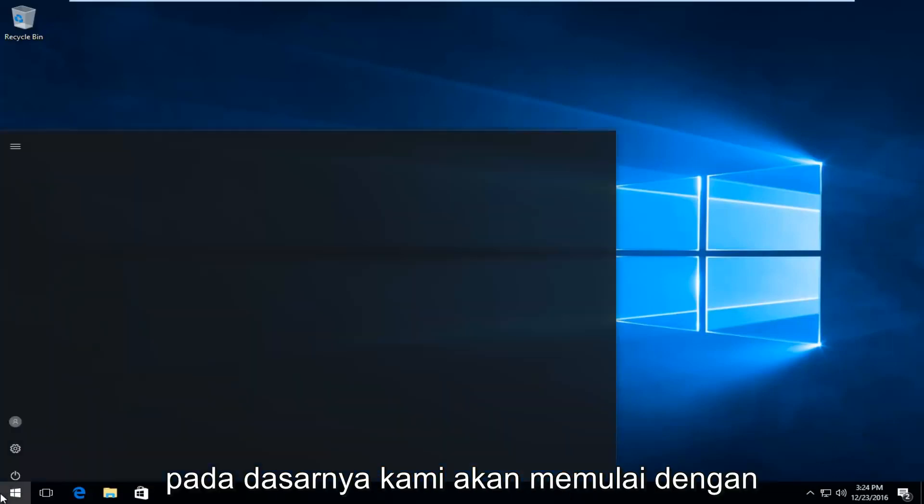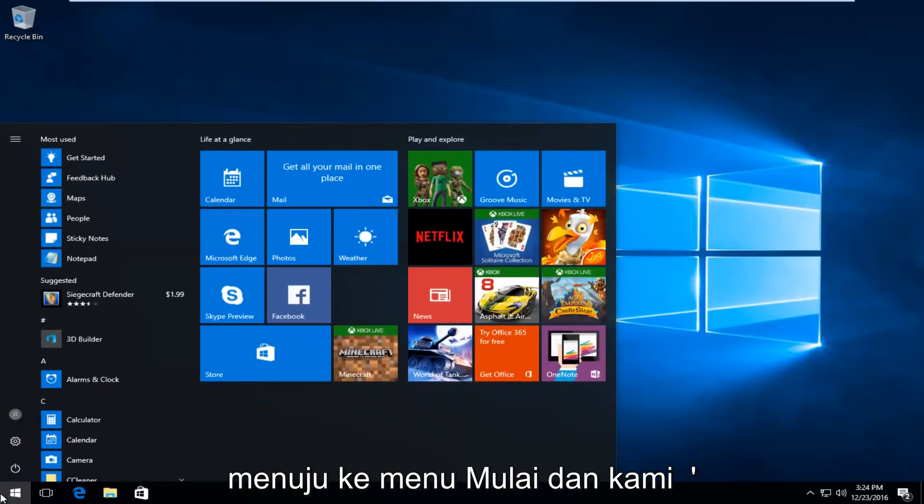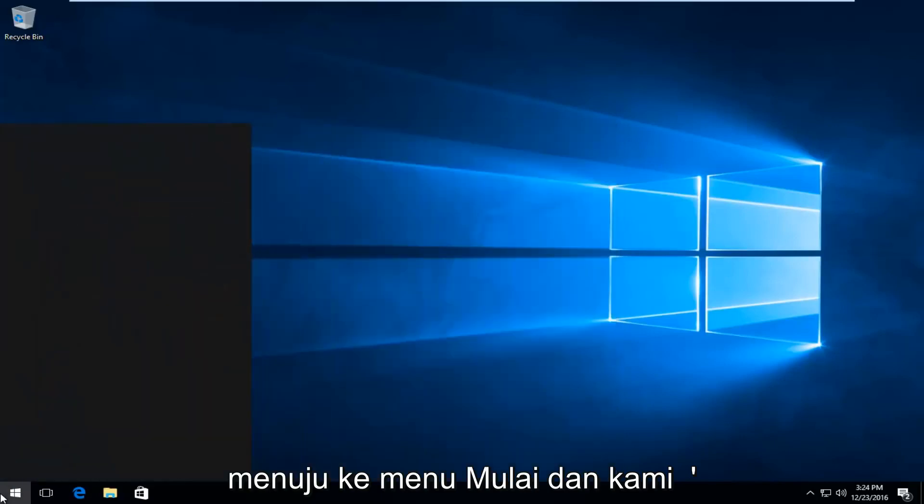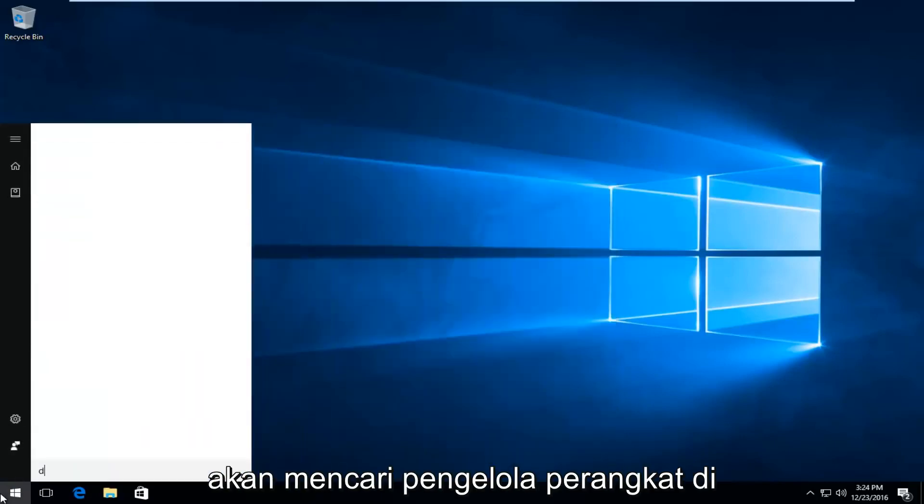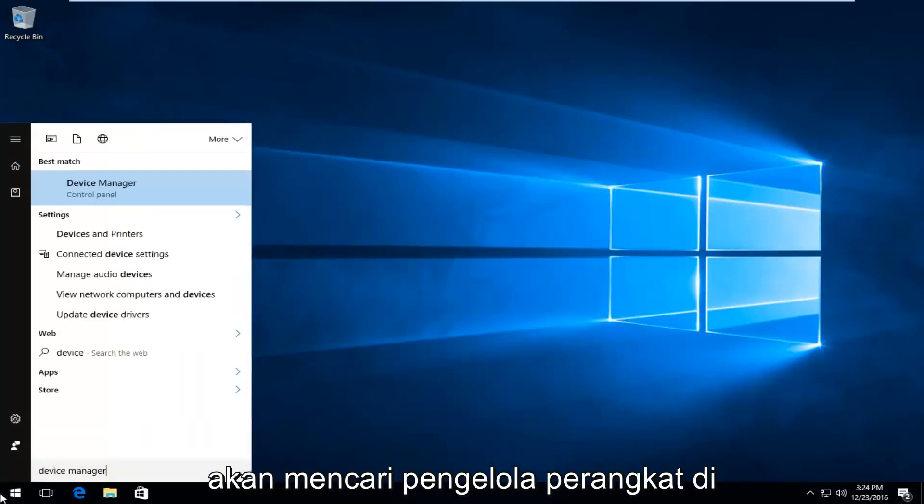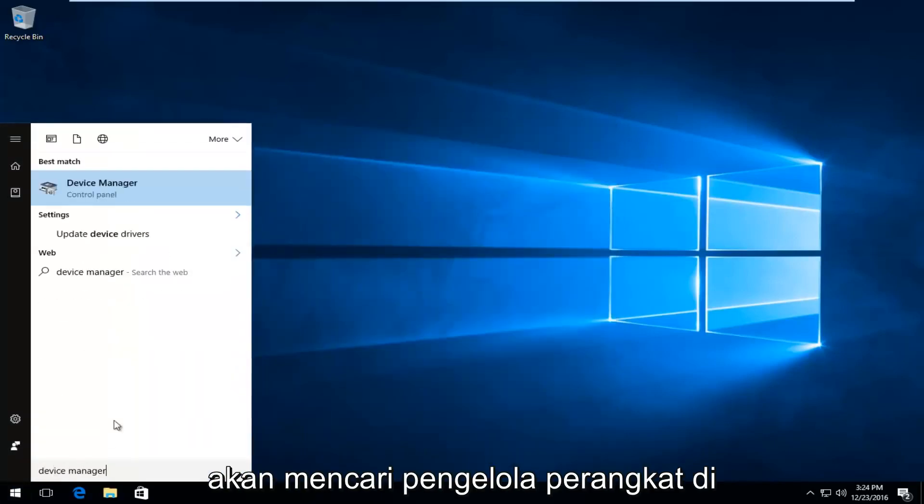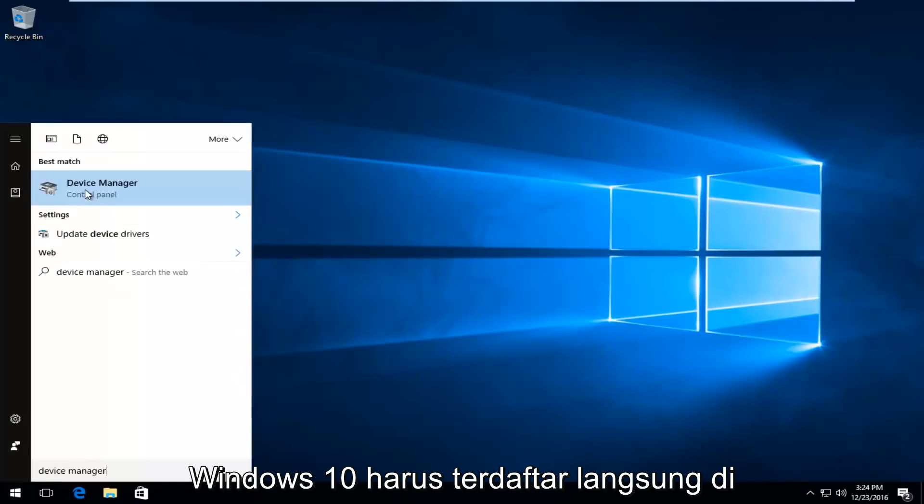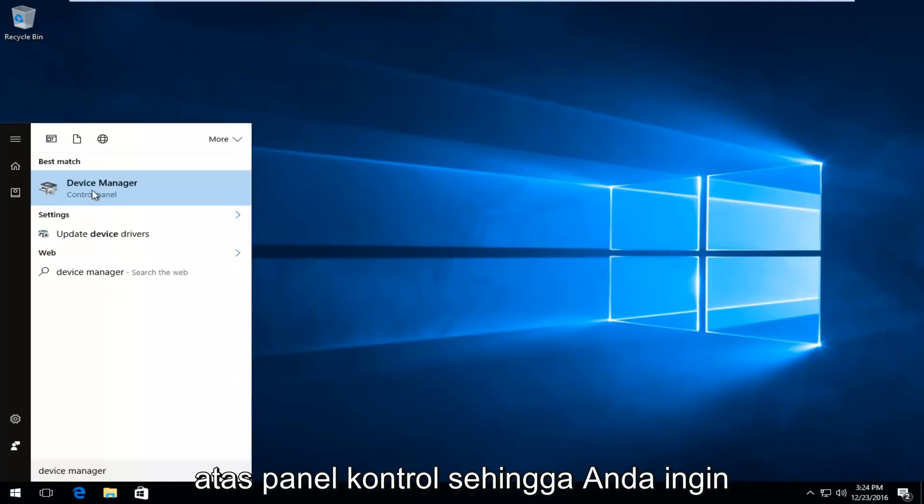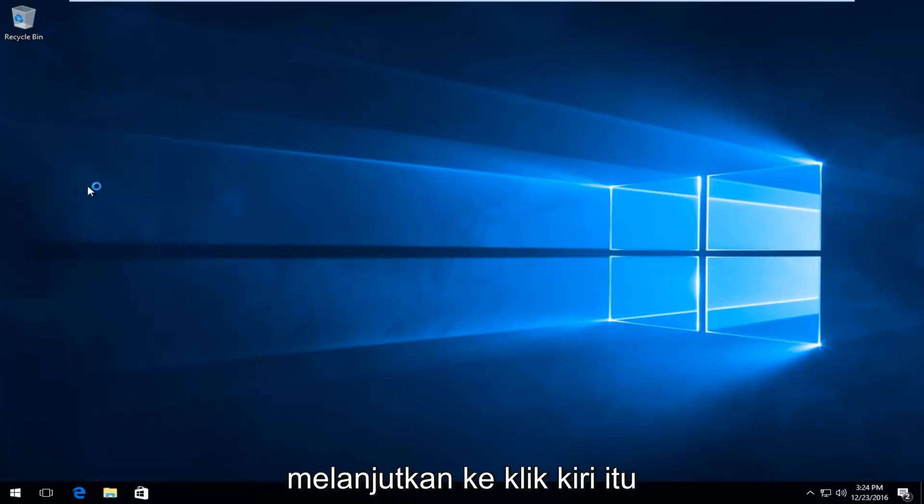So we're going to start by heading over to the start menu, and we're going to search up device manager. On Windows 10, it should be listed directly above control panel, so you want to proceed to left click on that.